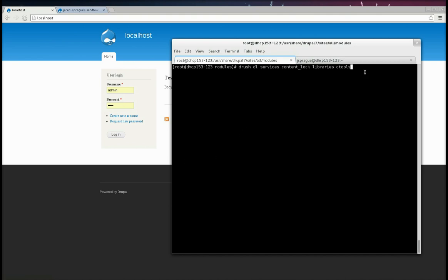First thing I'm going to do is install the dependencies. So the two main dependencies are Services and Content Lock. We also need the Libraries Module because we're going to be using the REST Server, which is a sub-module of Services. And Ctools, which is a dependency of Services.